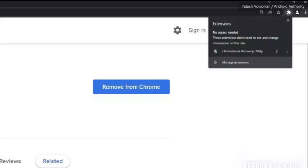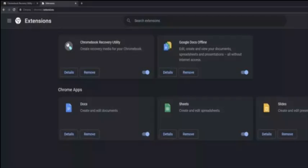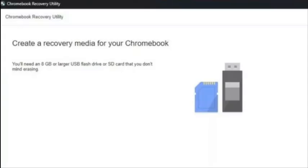Locate the extensions button at the top right and click Manage Extensions, then find the Chromebook Recovery Utility card. Ensure the toggle is turned on to the right.